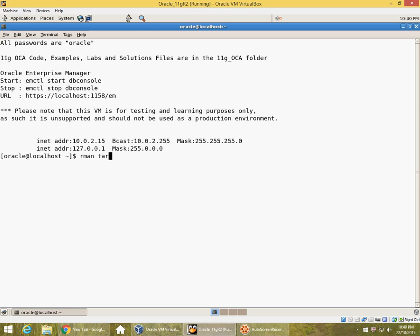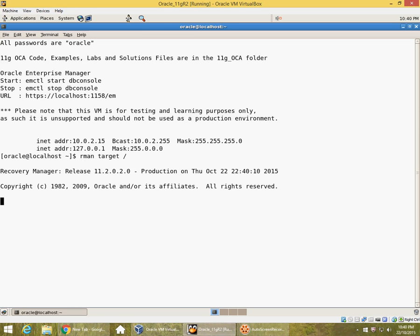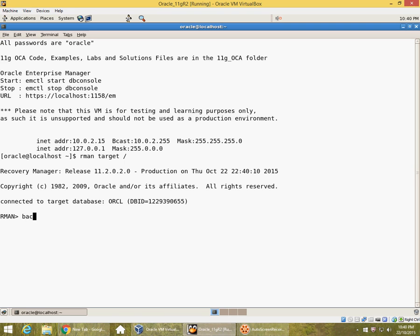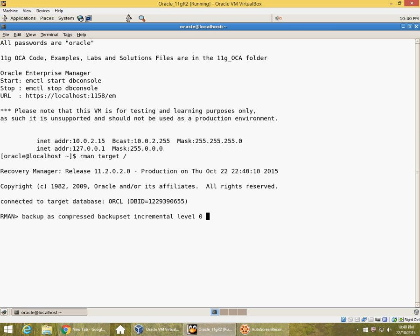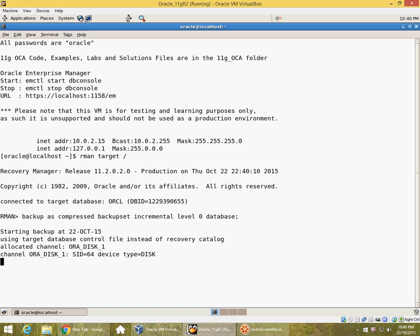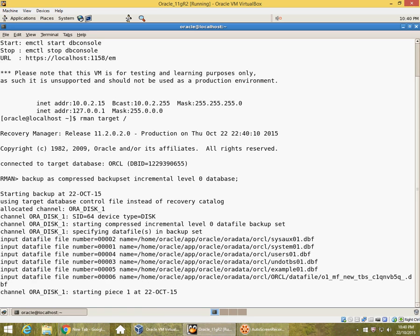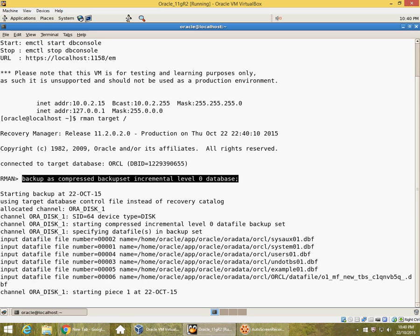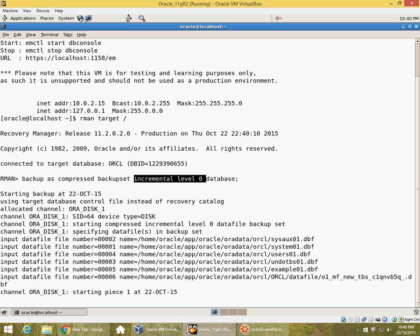Let's start an RMAN session. Your first level 0 backup should exist before you start doing level 1 backups, so here we do a level 0 backup. That is the syntax here. I am specifying a compressed backup and I specify the incremental level before I specify what I want to backup. I can also take incremental backups of individual table spaces if I choose to do so.